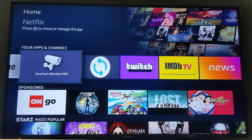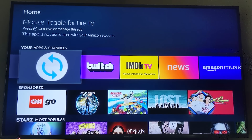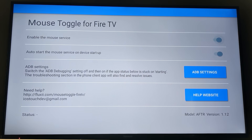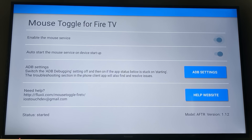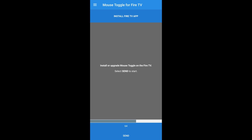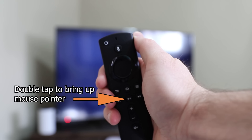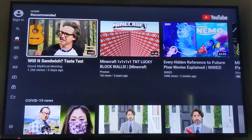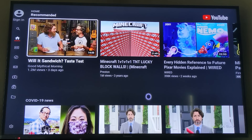Another useful tool is getting a mouse pointer on screen. This helped me use the Panda Helper method to sideload applications, and also helps navigate apps pushed via Apps2Fire that are difficult to navigate with the remote. The application is called Mouse Toggle for Fire TV. You need to load it onto the Fire TV and also on your phone to really get it working right.